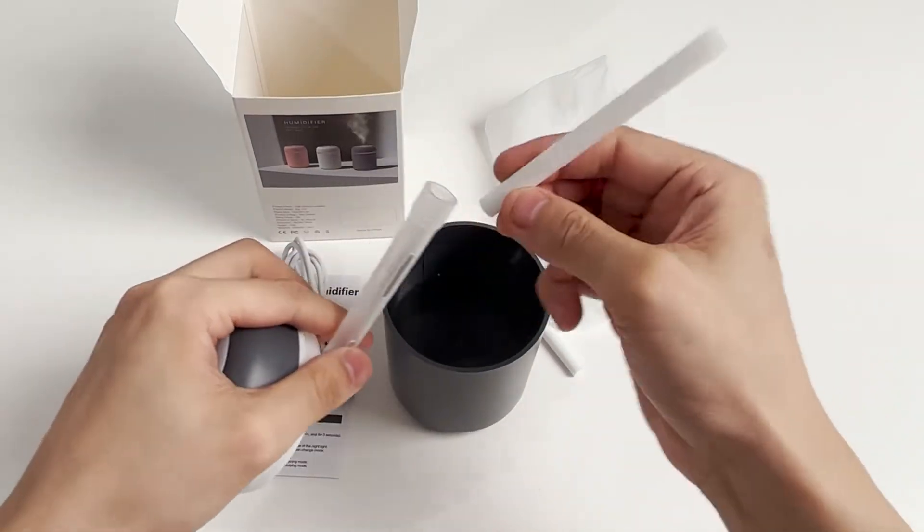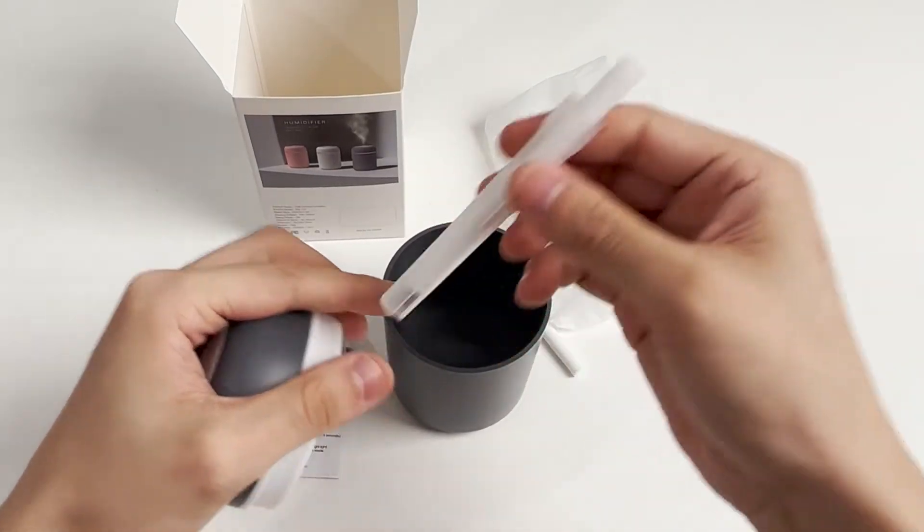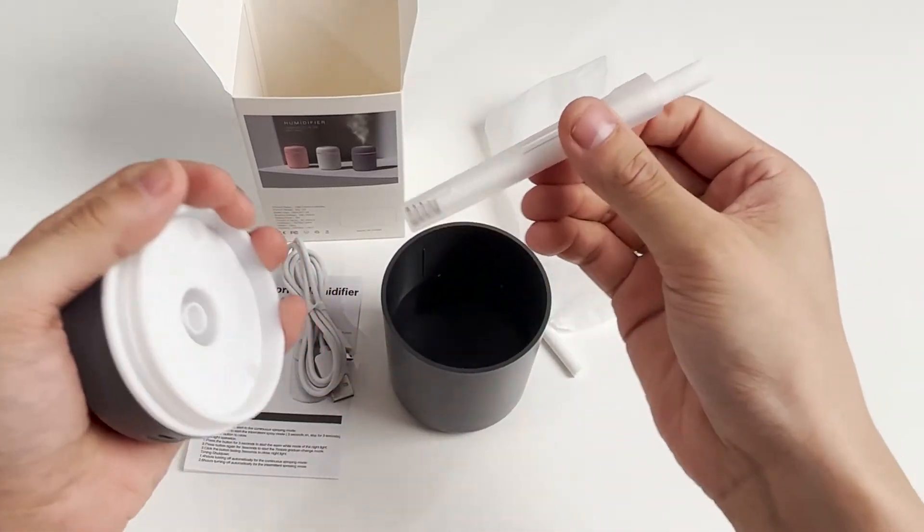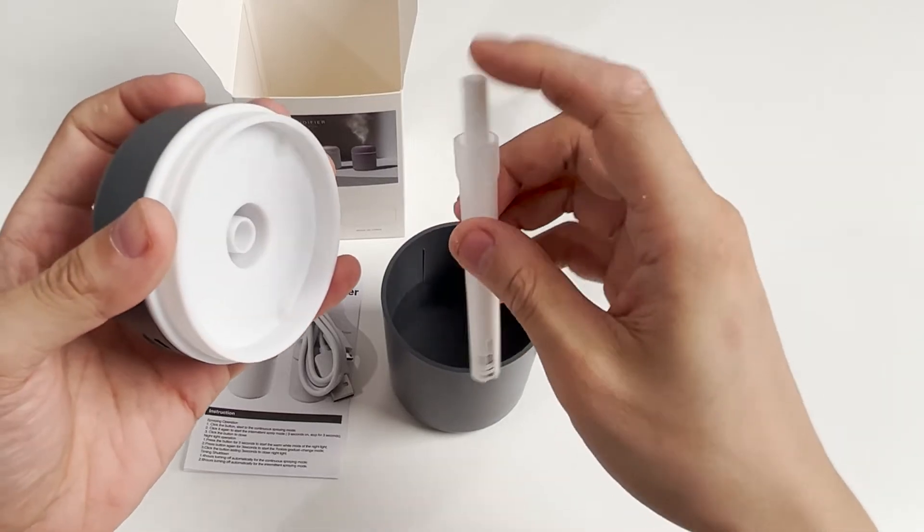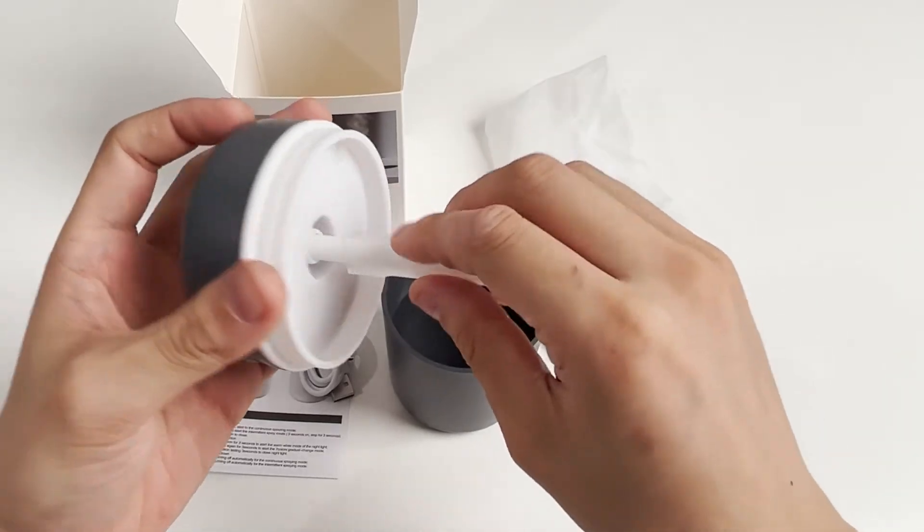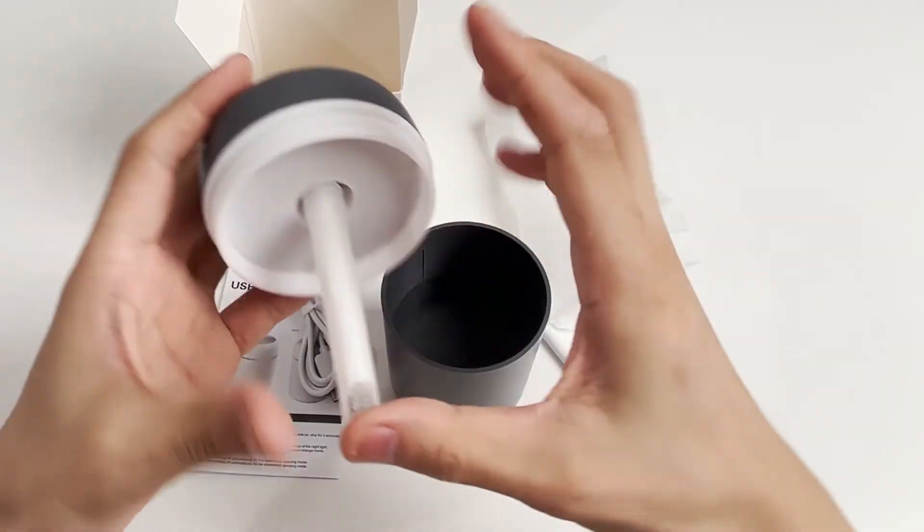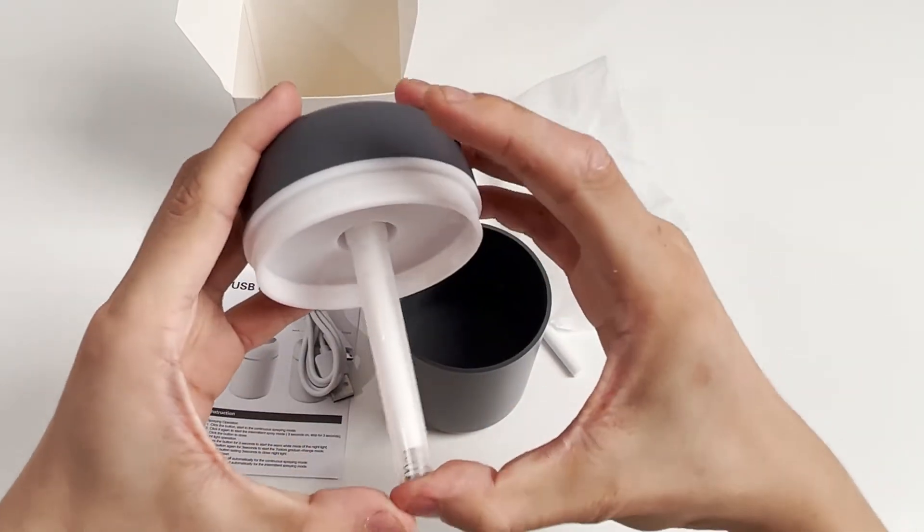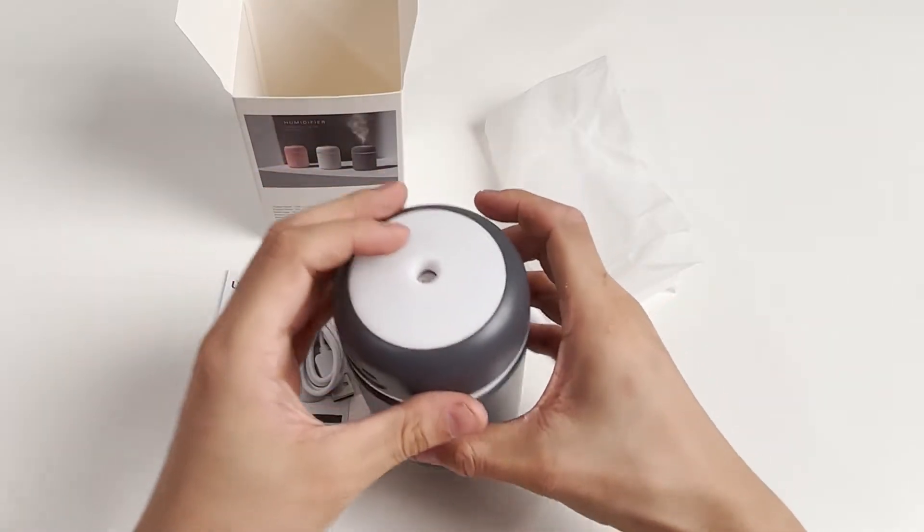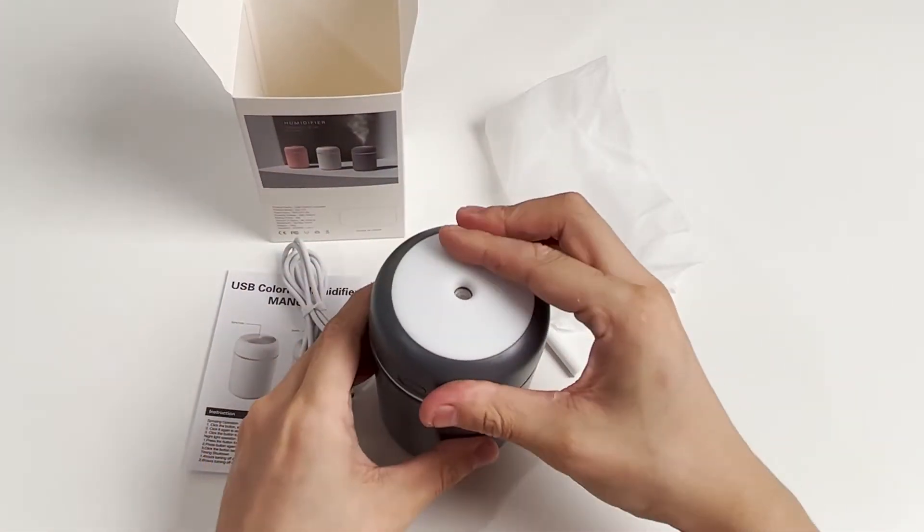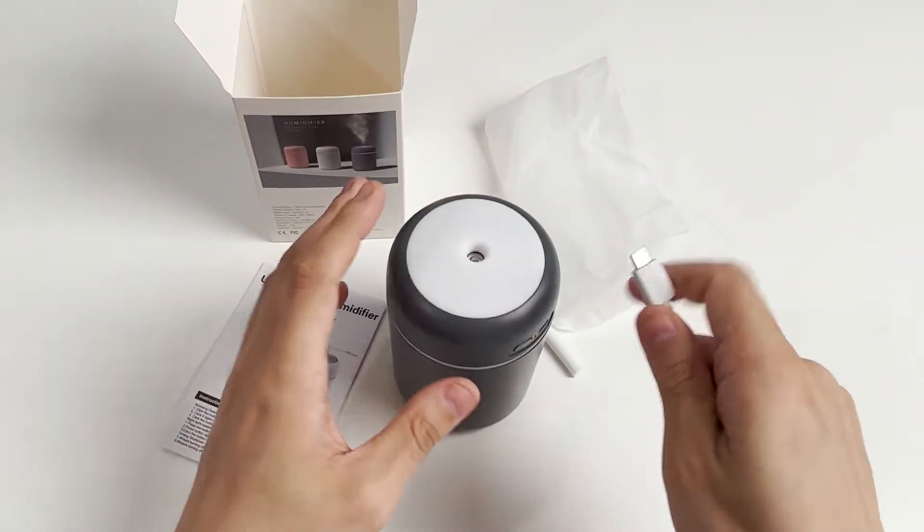First, we take the sliver out and wet it. If it doesn't get wet, it won't be able to spray and may damage. Then put it back in and fix it on the cover. Cover the lid, connect the power cord, and press the switch to start working.